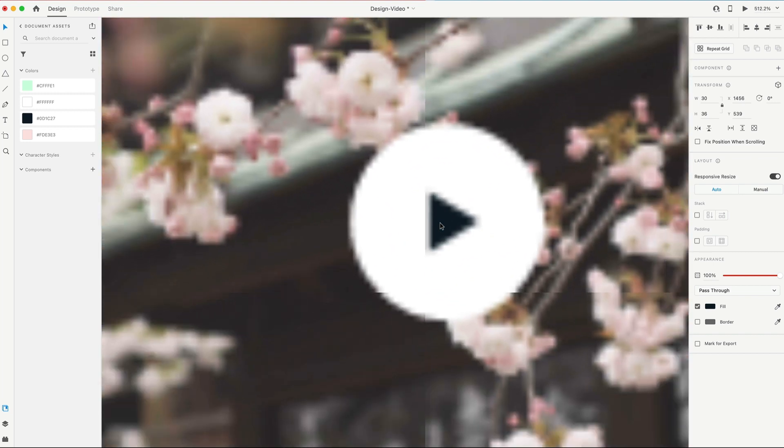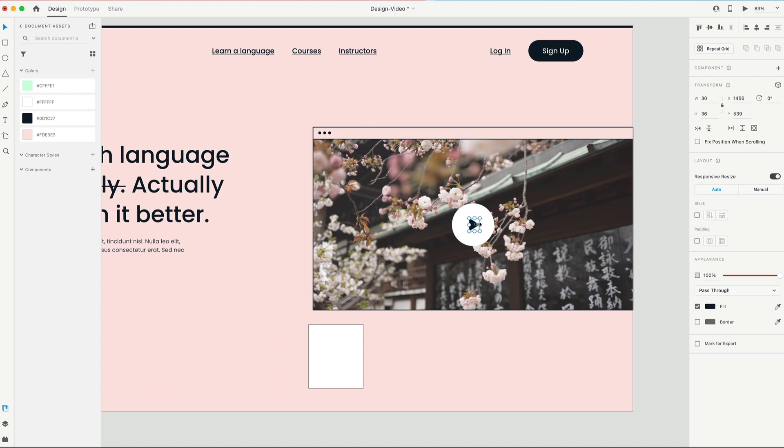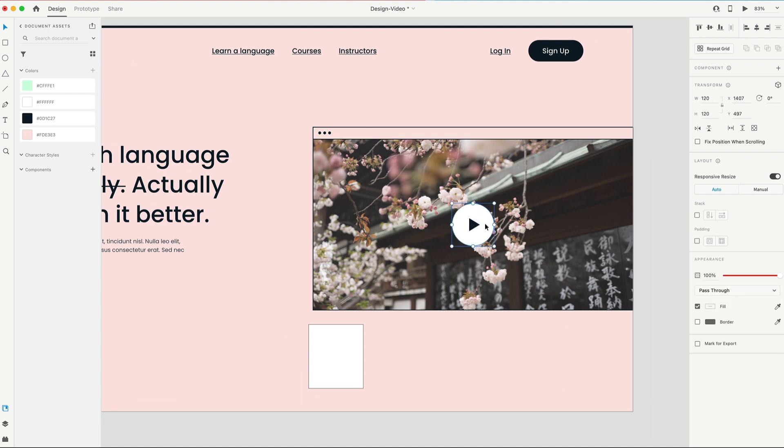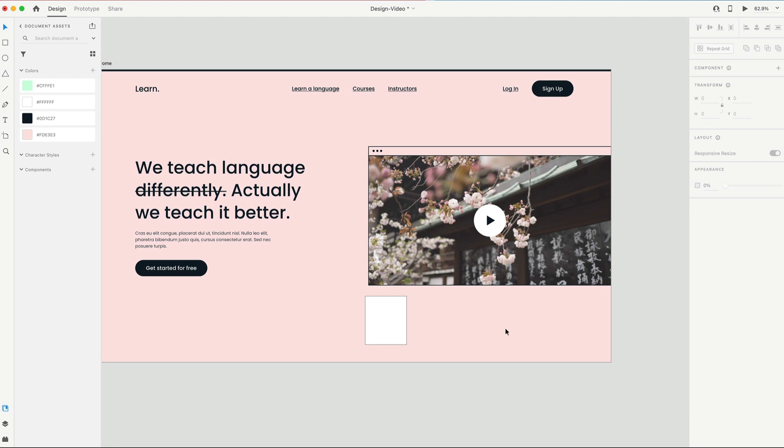Until it looks centered inside of the circle. Just kind of an optical illusion there. So for mine, it's 49 from the left, and 41 on the right. I'm just gonna group that with its circle. And now we have a play icon.